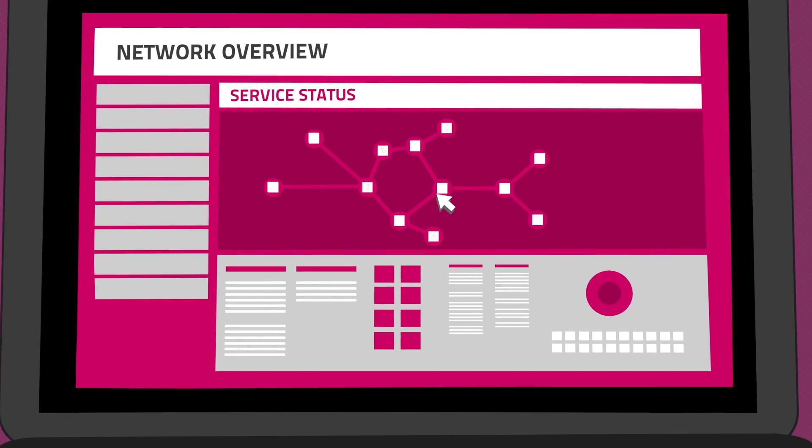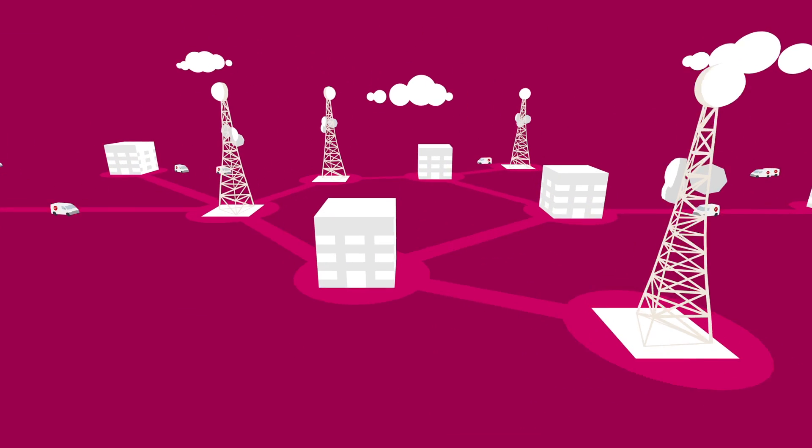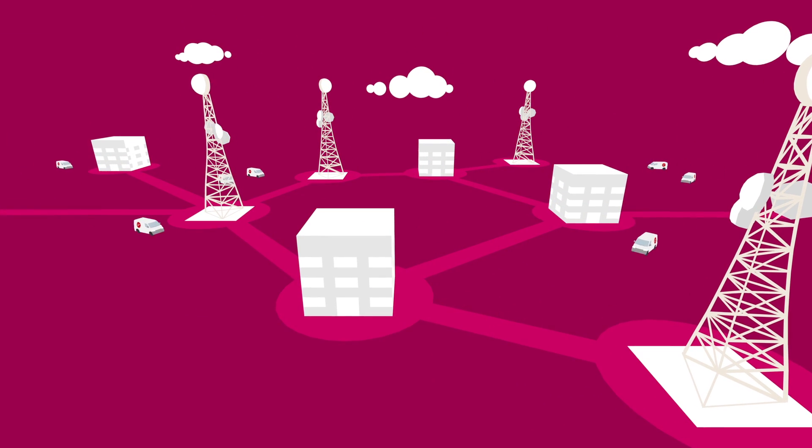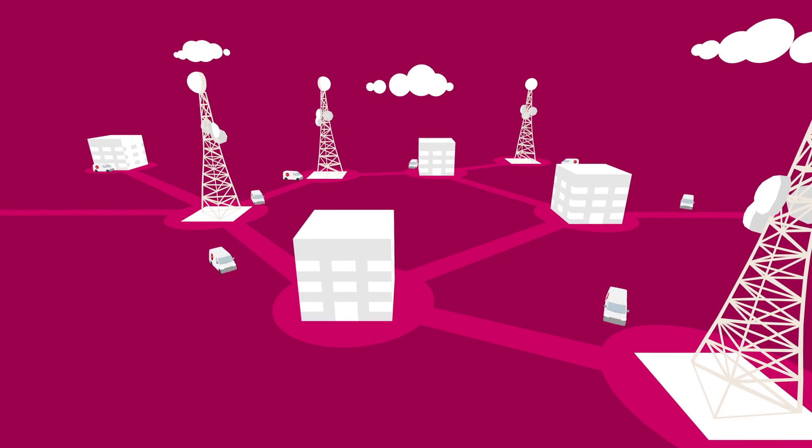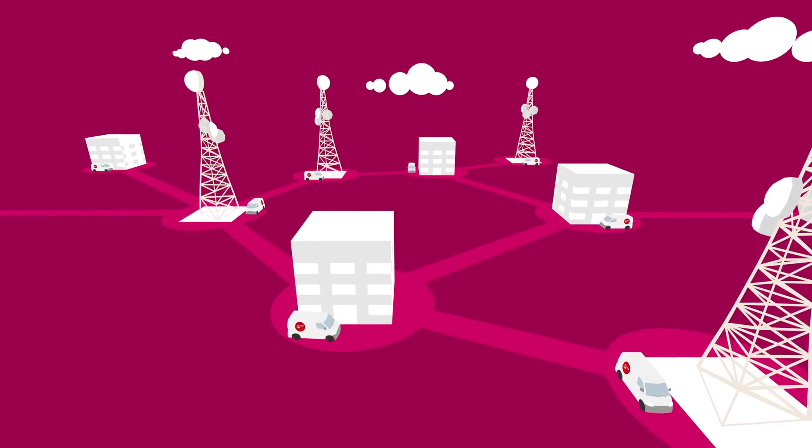Sending field engineers to multiple sites to find this information out is costly, time-consuming, and only provides a single snapshot.